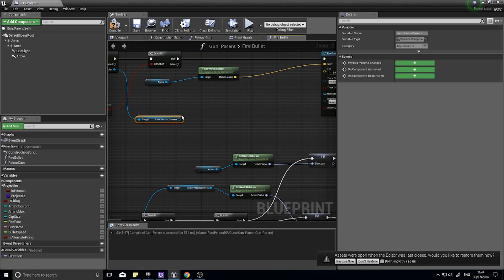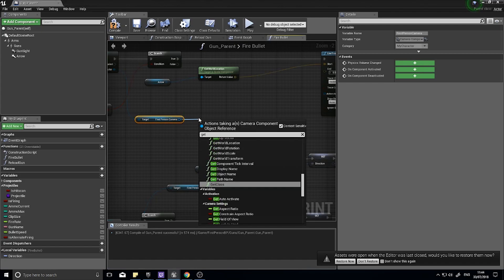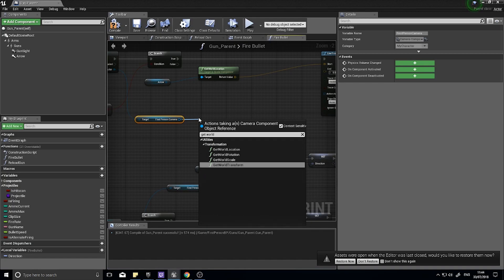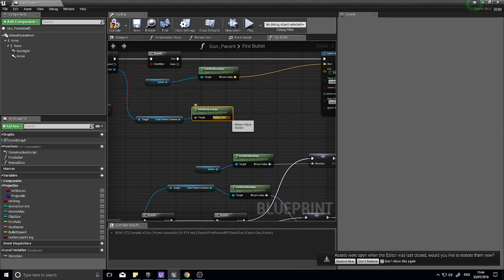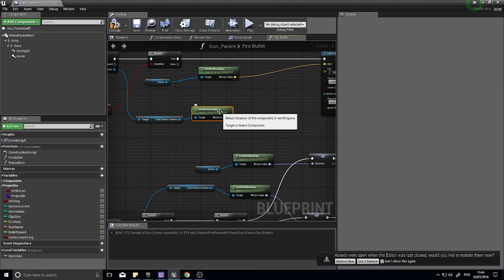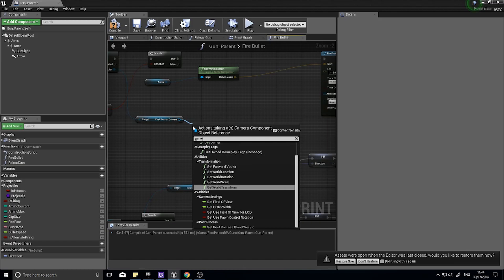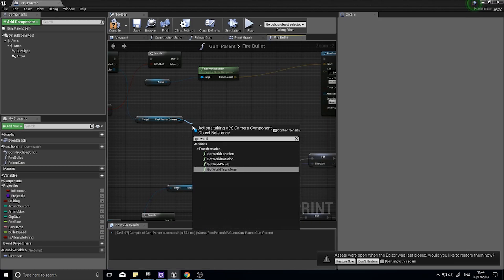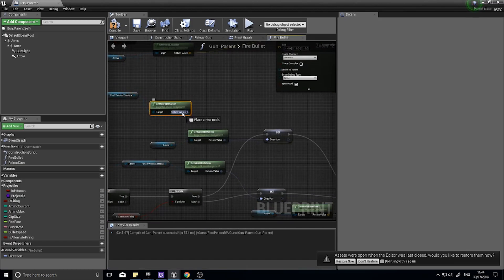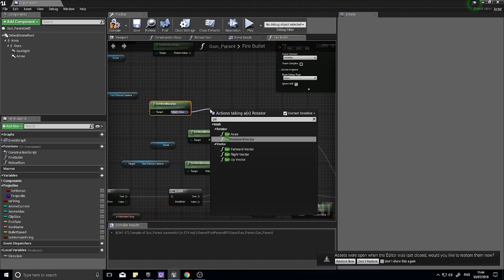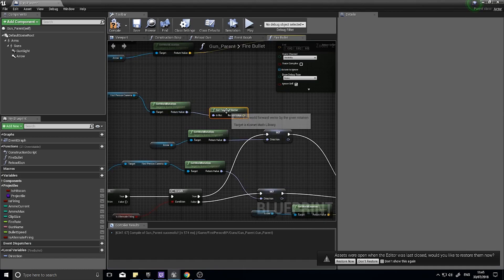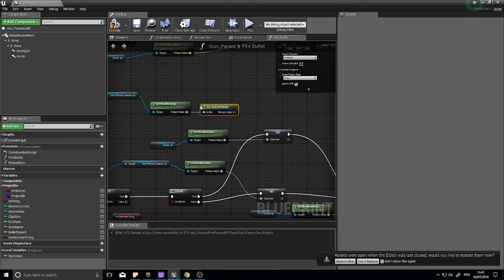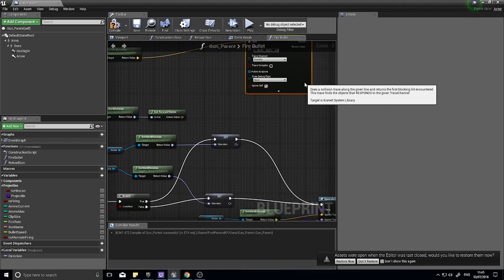Not location, sorry, get the world rotation, get world rotation. And you want to get the forward vector. The forward vector looks at which way the camera is facing and gets the vector, a normalized vector of that direction. So it returns that direction as a vector.